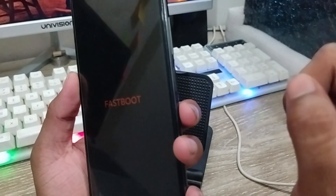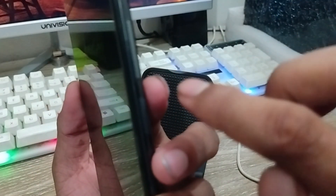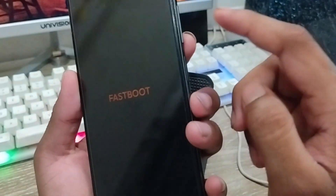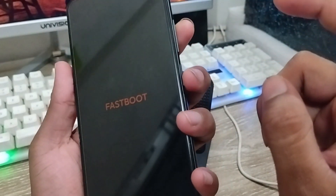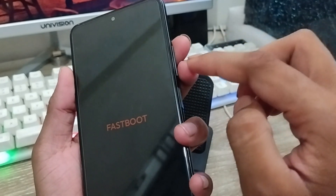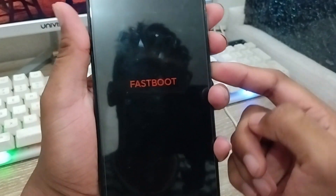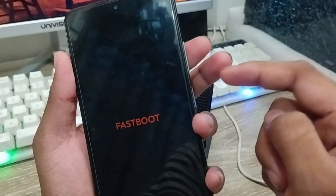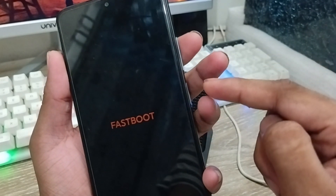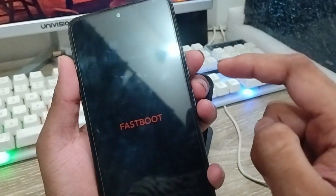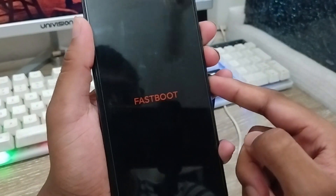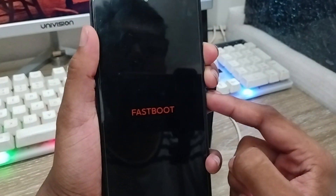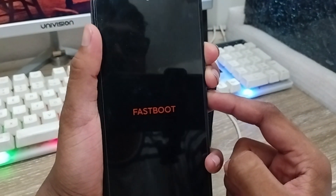The very first thing to do: there are going to be the power button, the volume up button, and the volume down button as well. What I need to do is tap and hold the volume up, volume down, and the power button at the same time. You have to press all three buttons together. Tap and hold the three buttons and wait for a couple of seconds.